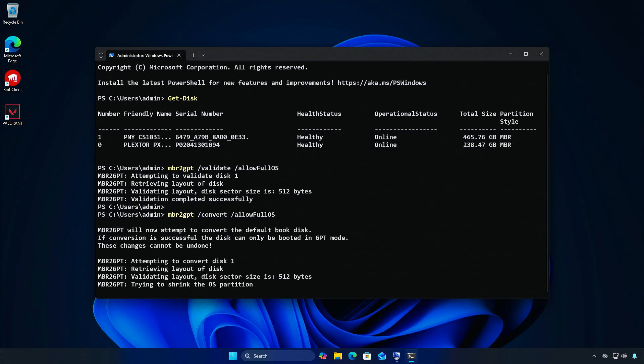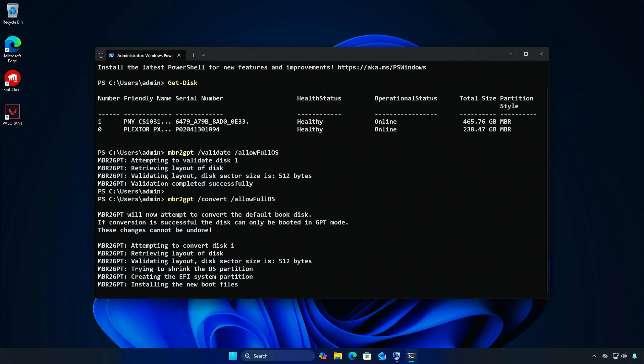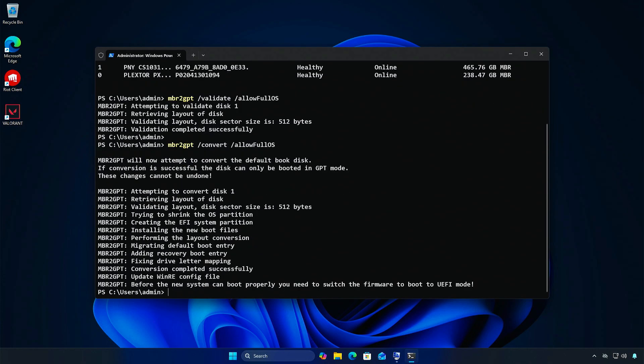This might take a few minutes, so please be patient. When it's done, Windows will be converted and your system disk will be GPT.